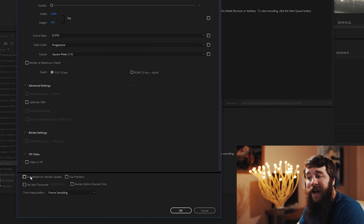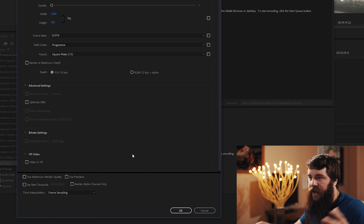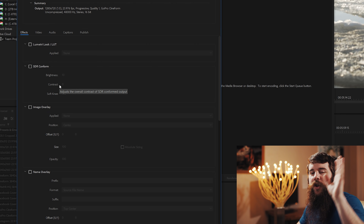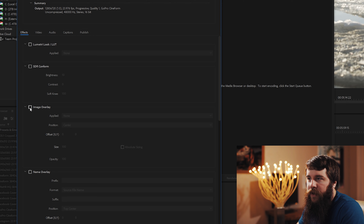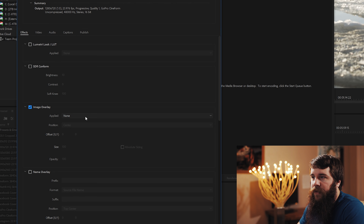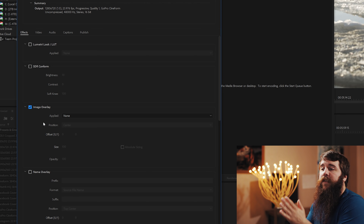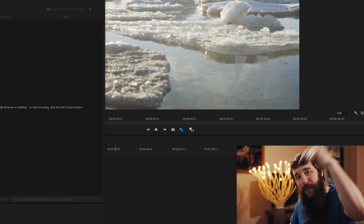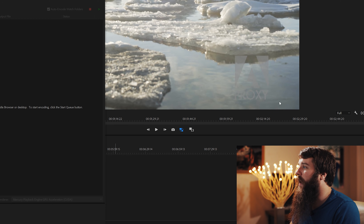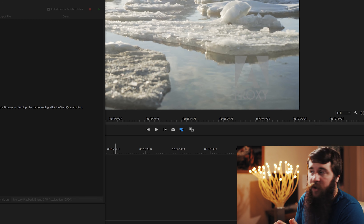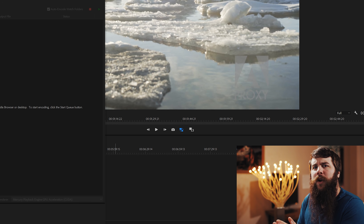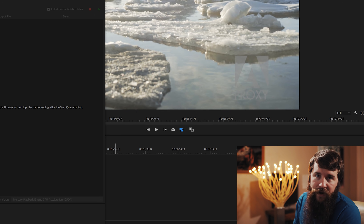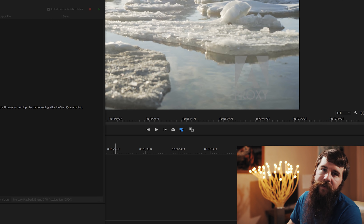Ignore the rest, and do not check Use Maximum Render Quality — this is a proxy file and we don't need that. Next, go to the Effects tab. You don't need to concern yourself with any of these except for the Image Overlay box — check that. That will bring up a box that currently says Applied: None. This is where we add a proxy overlay watermark. The reason I like using an image overlay is that I can tell at a glance whether I'm working with proxy files or native video files, since Premiere doesn't make it super obvious.